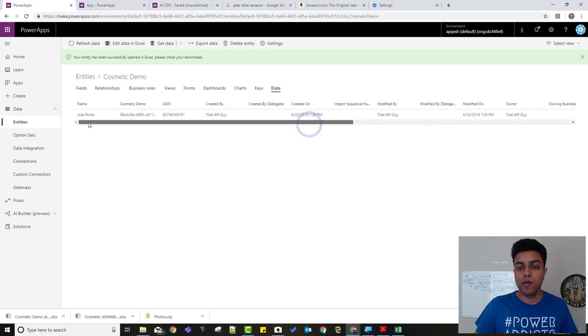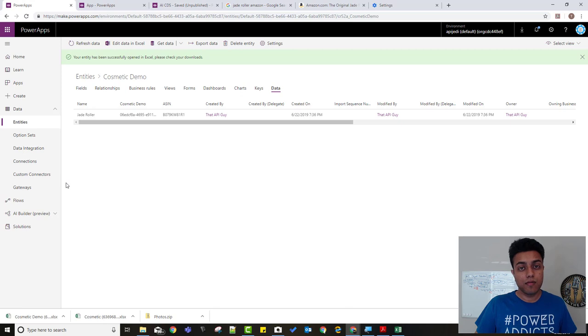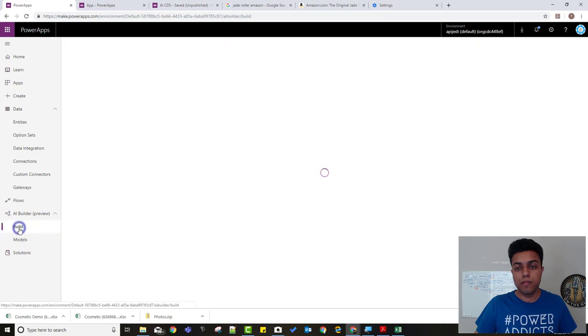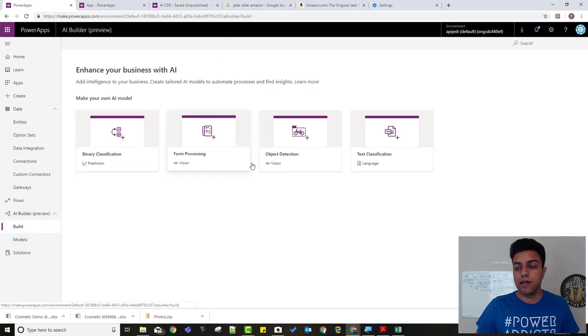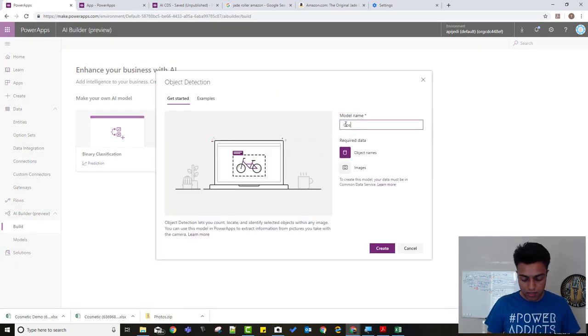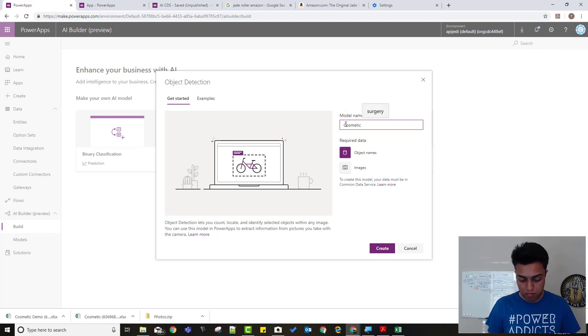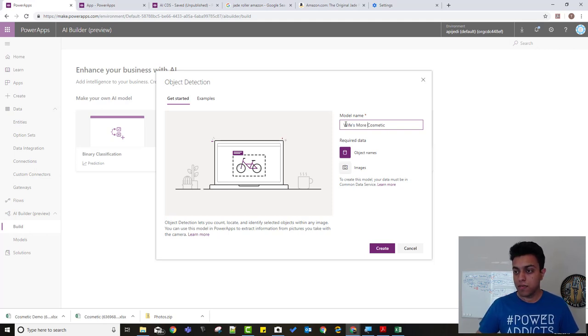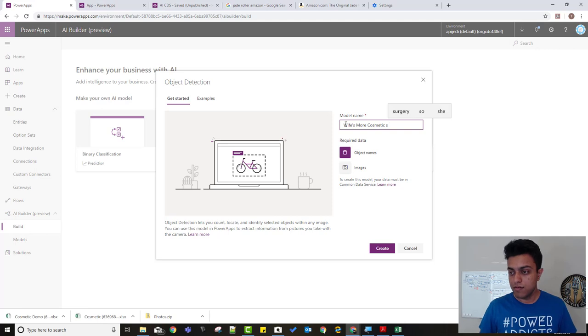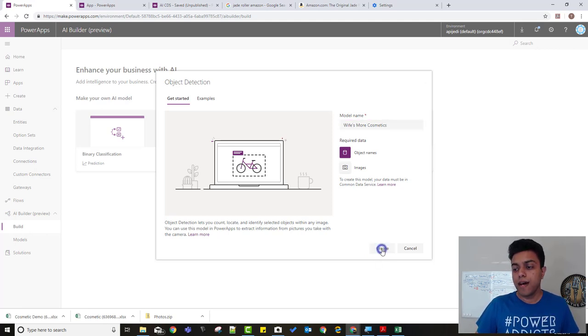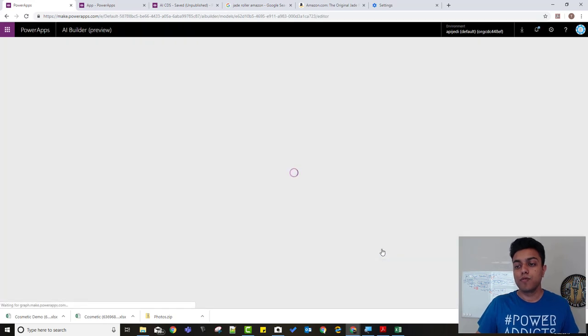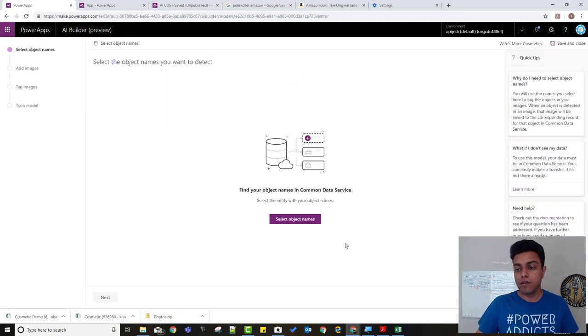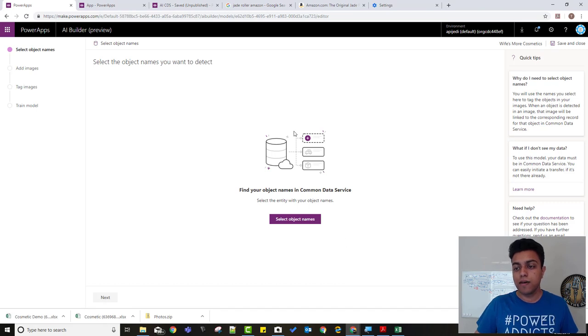The next thing that we need to do is to build our AI model. So you go on this AI builder, build, and I'll select the object detection. We'll name it again, cosmetic or wipes, more cosmetics. Now technically, I would have added this to my existing model, but just to show you from scratch how to do it, I'm creating a separate model.